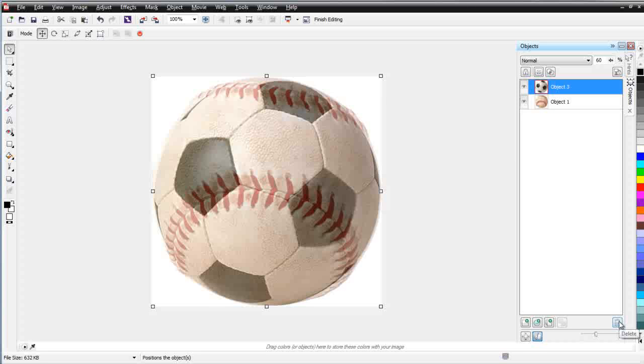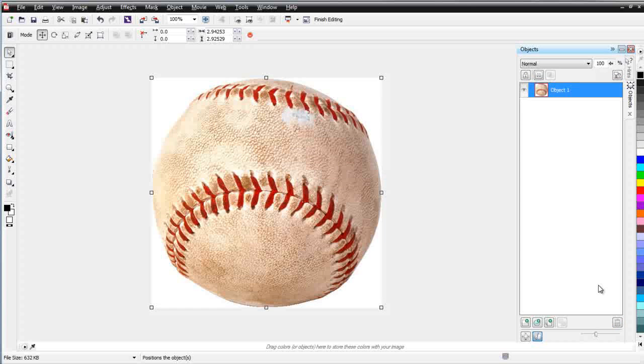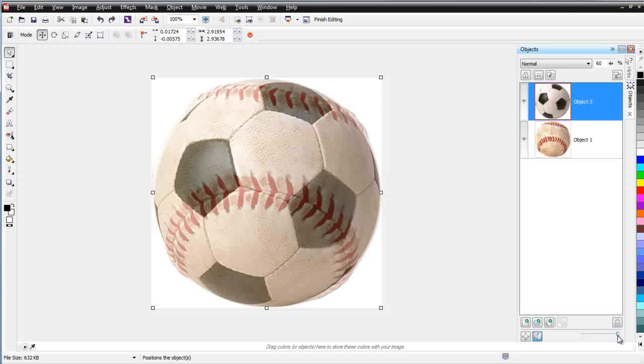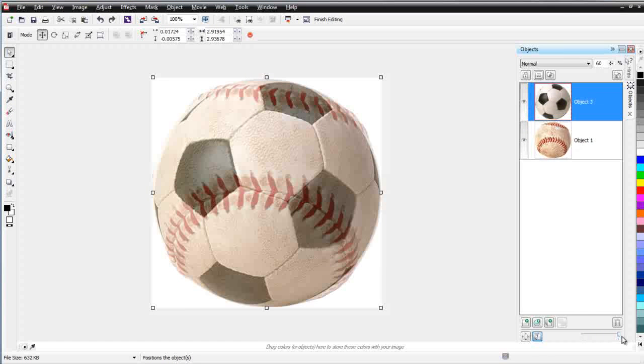If I wanted to delete my soccer ball, I could click this and that would delete it. I'll hit Control-Z and we'll go back. There's also a slider down here at the bottom and I can slide that back and forth holding down my left mouse button to enlarge or reduce the size of my thumbnails in my objects.